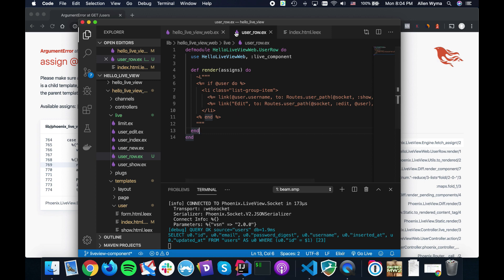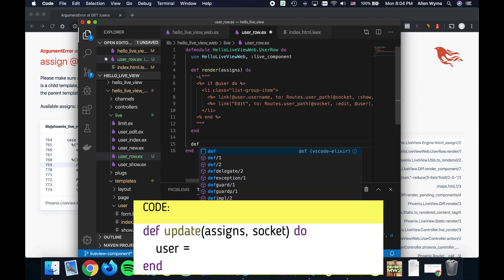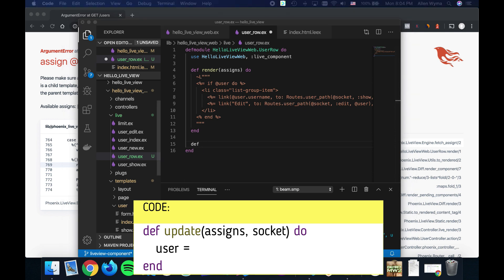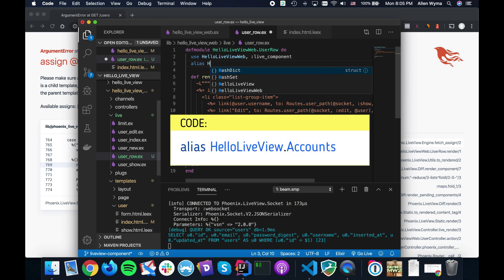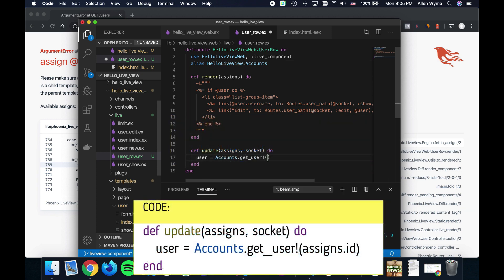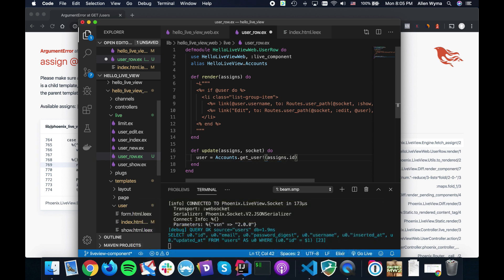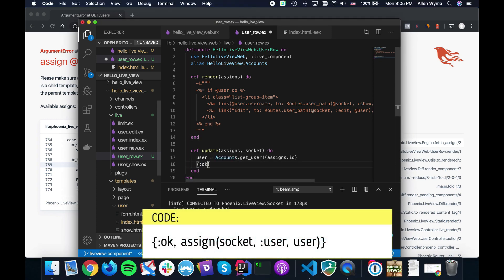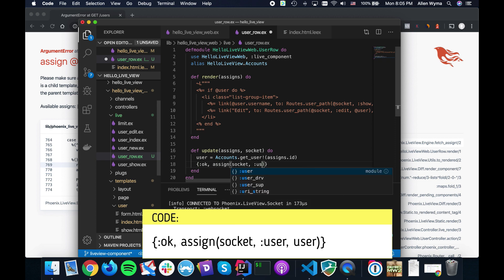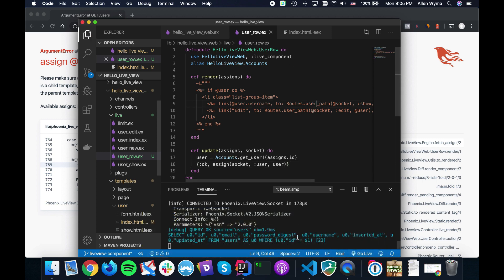We're missing the user — a simple fix. We have everything kind of working but we need to actually assign the user. I'll show you something: if you have a simple component and you want to render it, you can use an update callback — it's kind of like mount. It takes assigns and socket, then we can grab our user. I'm going to alias HelloLiveViewWeb.Accounts, call accounts.get_user passing in assigns.id, and return an ok tuple assigning the socket with the user.